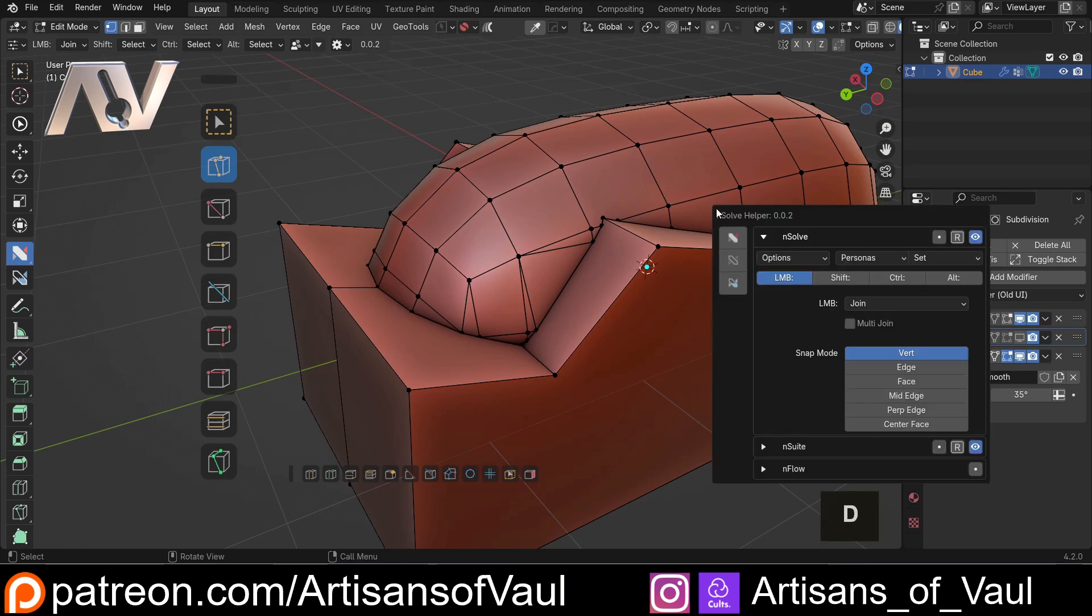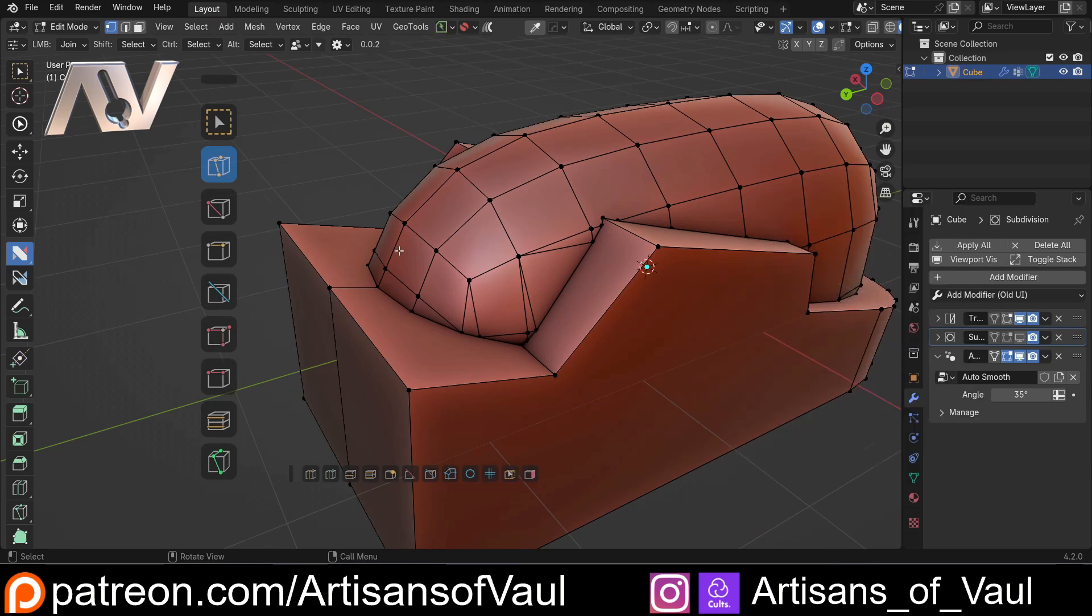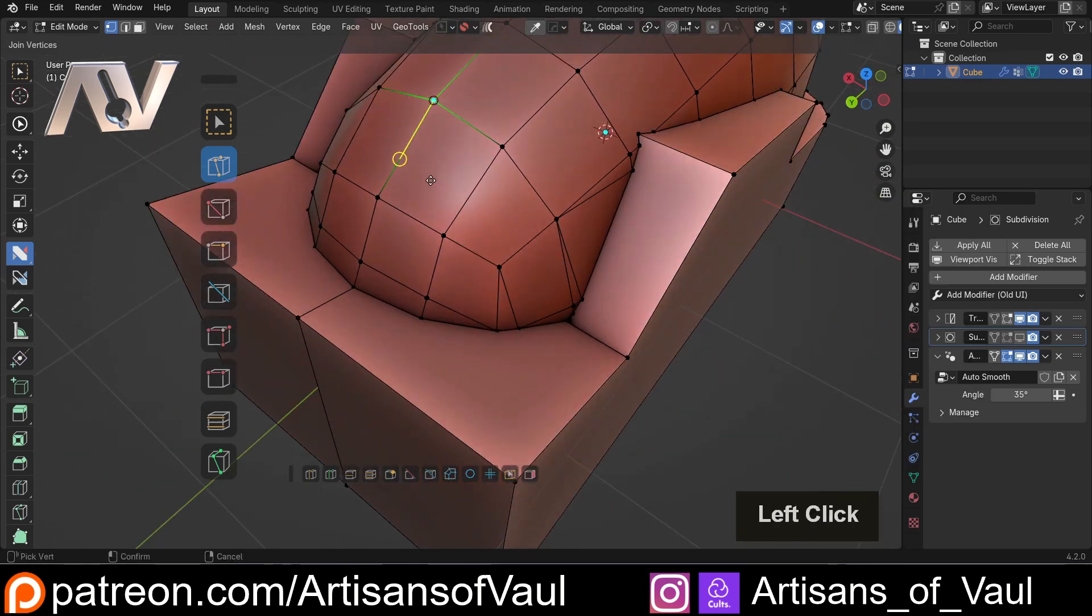If I then press D and bring up the helper option, we can see other options of what we can join to. We can turn these on and off. For example, we might want to put this to an edge, which means I can click this and join to places on edges.